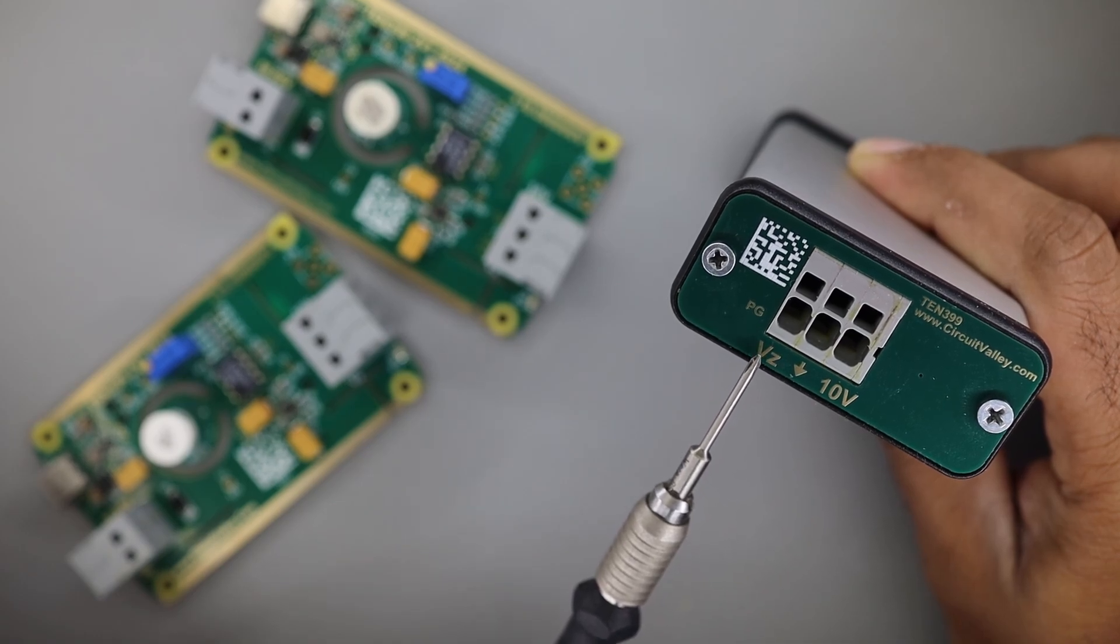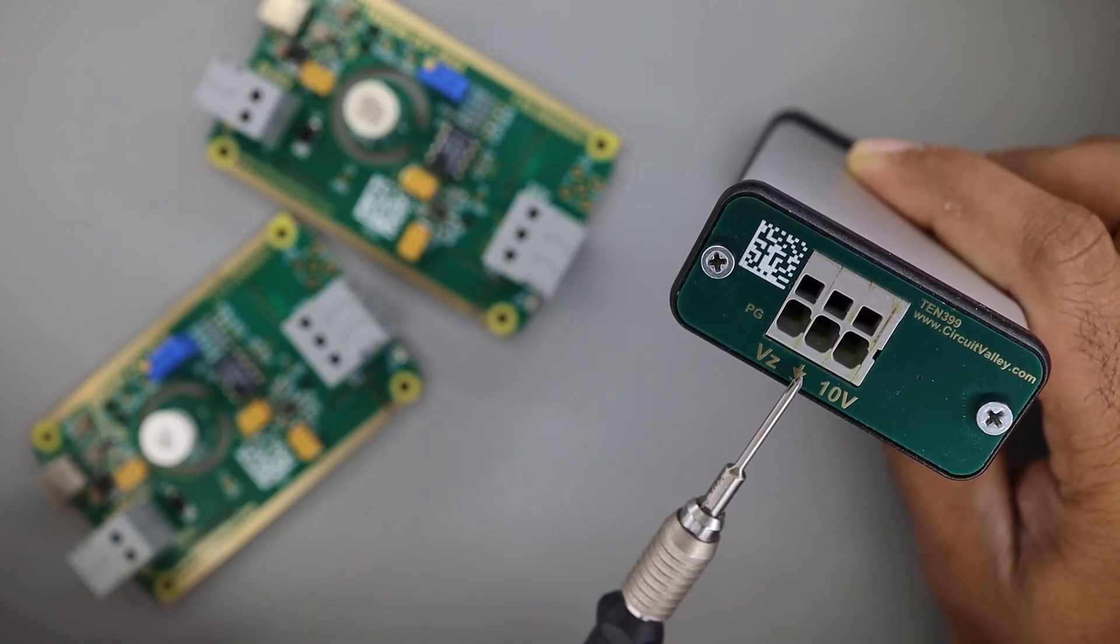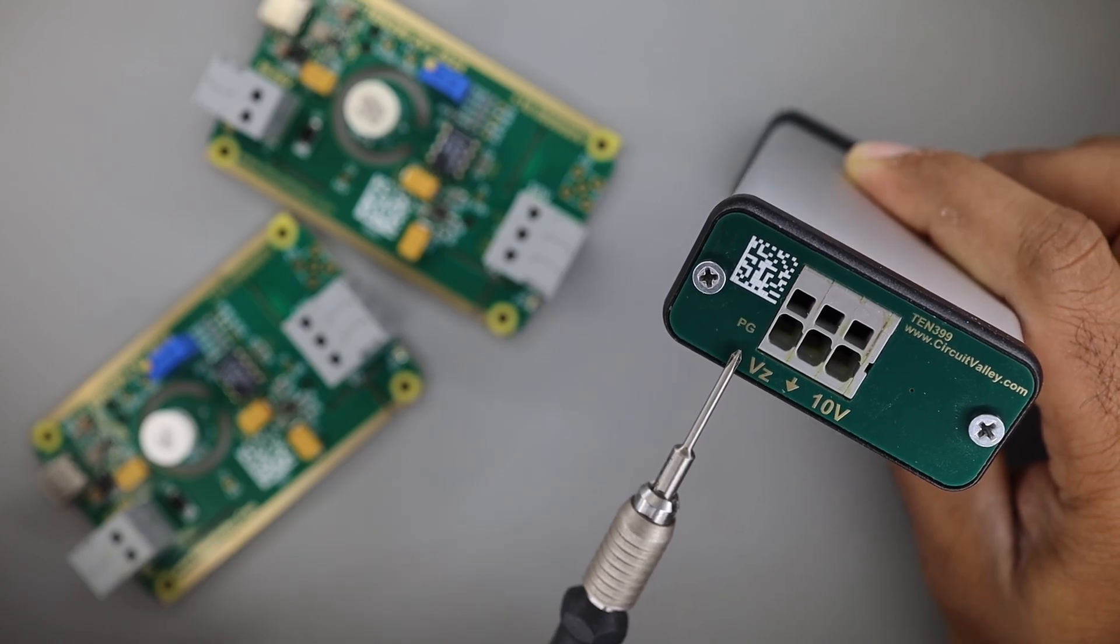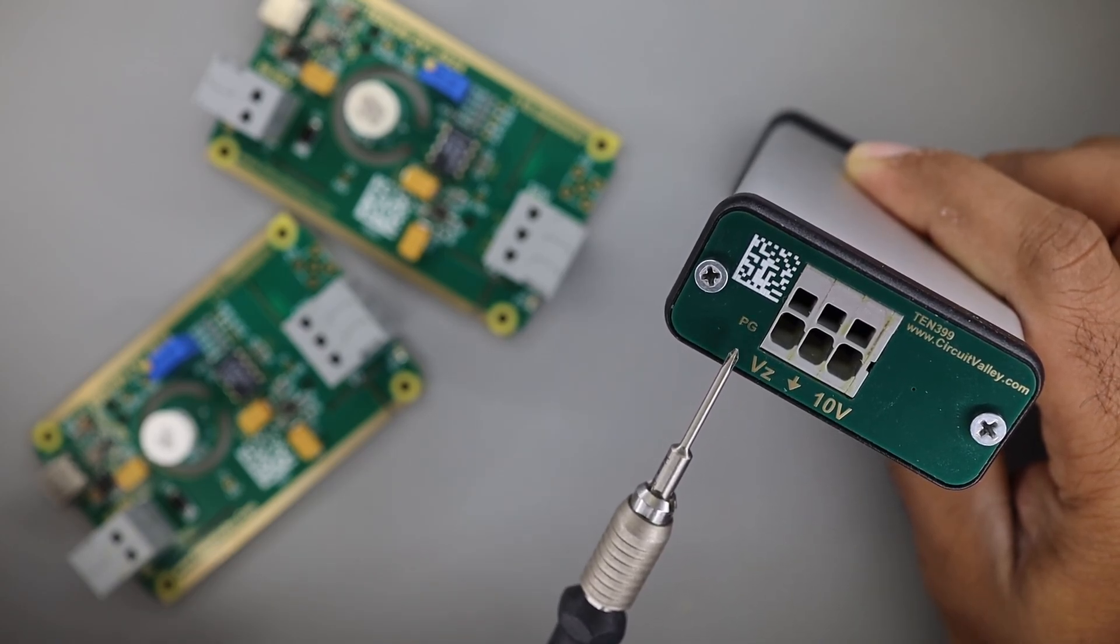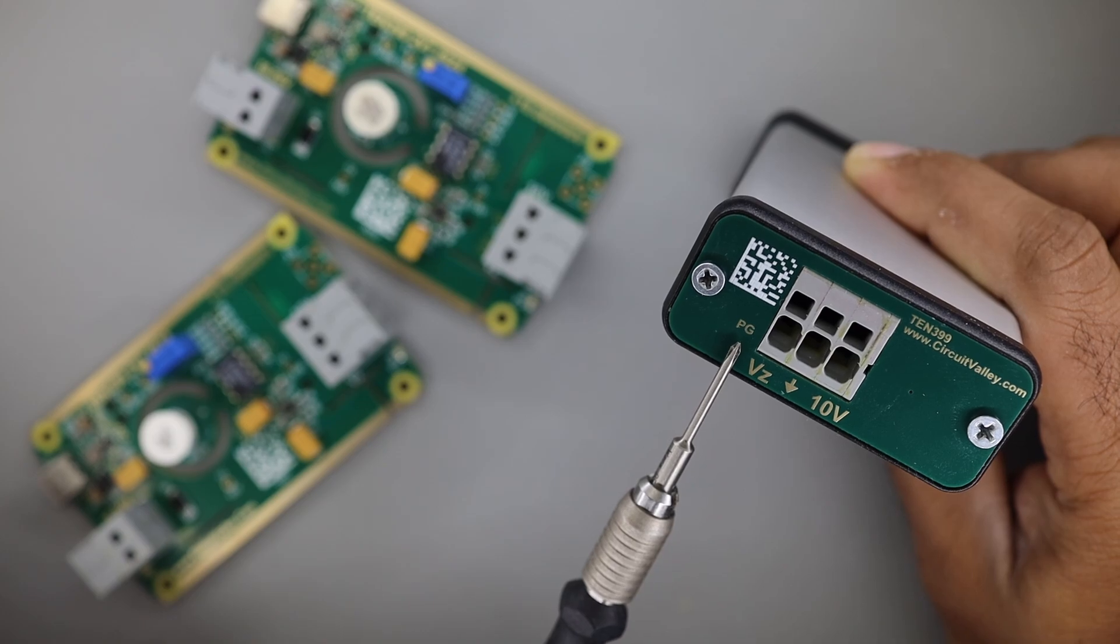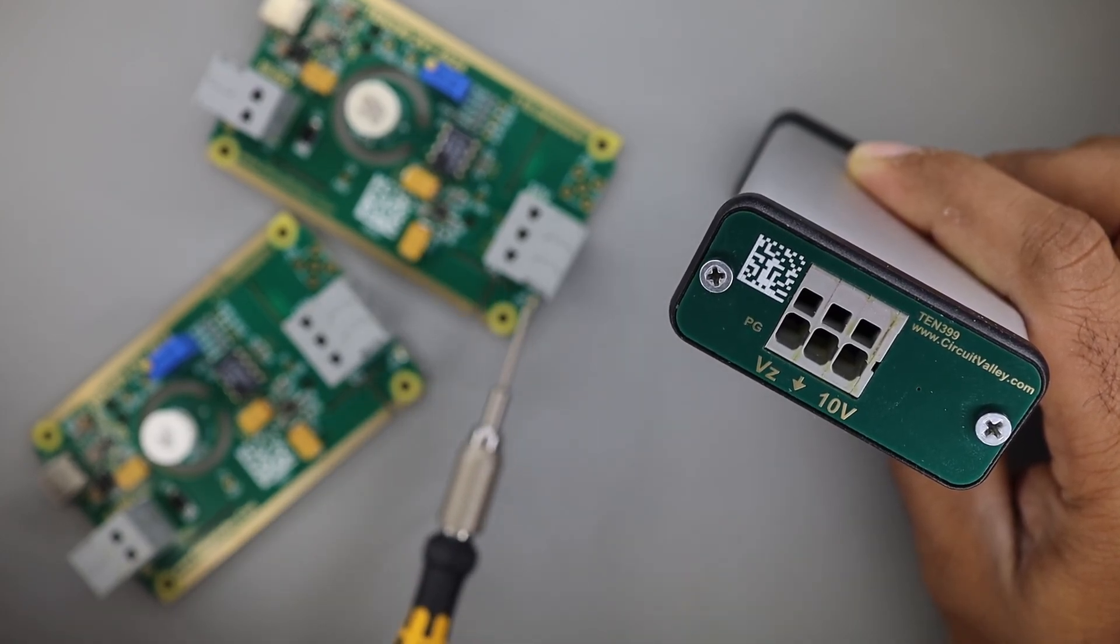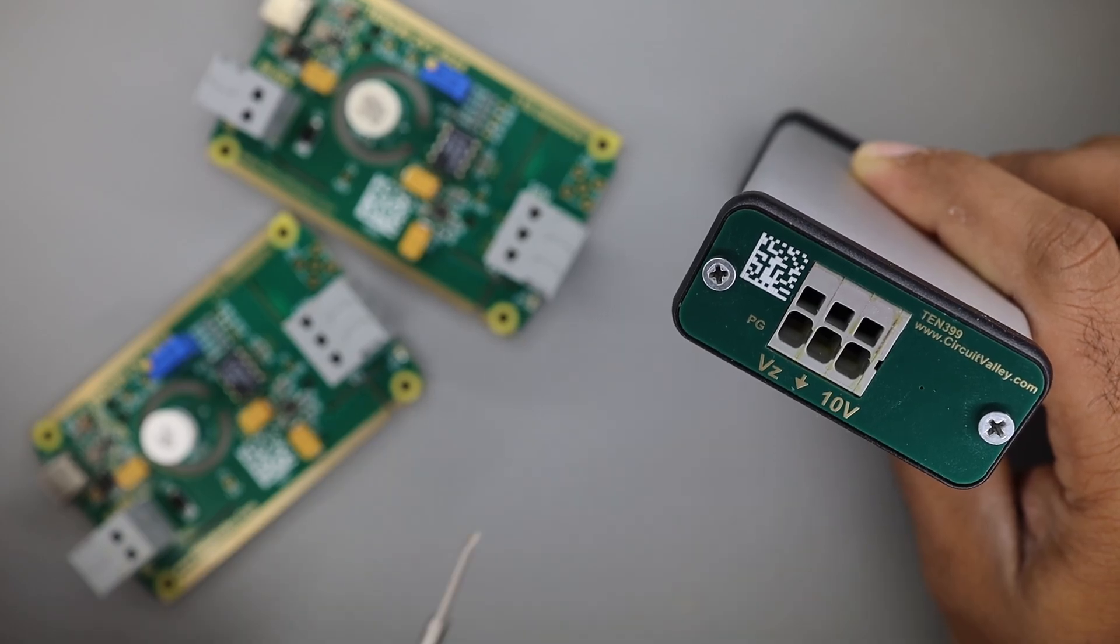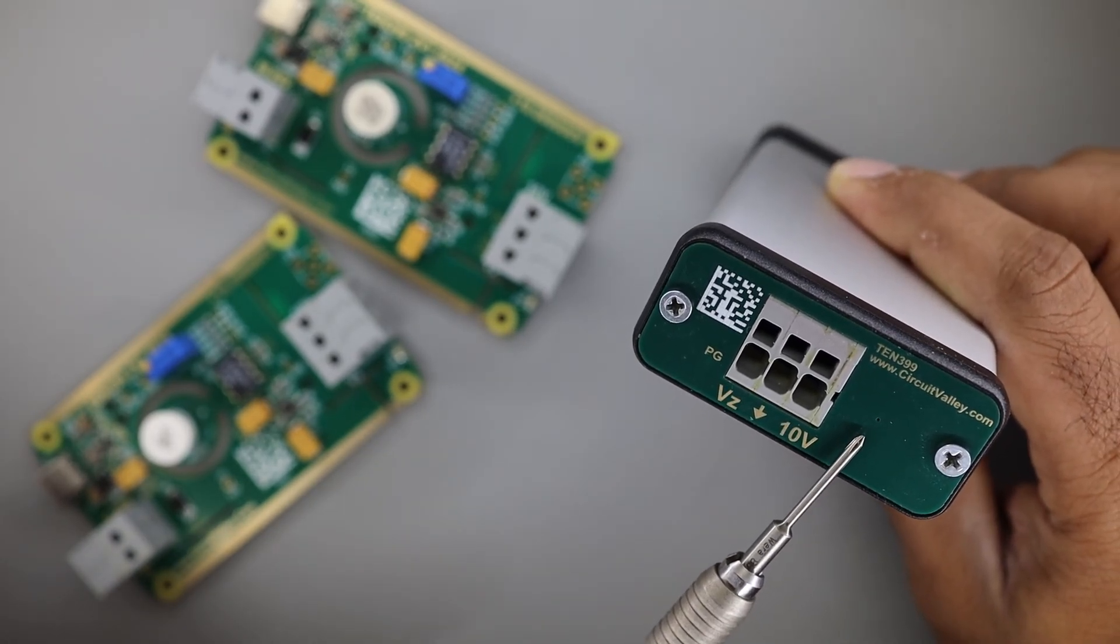One is VZ, this is the direct raw Zener output. This is the ground and this is the 10 volt. There is a small little window here. When you power on and plug this board you will see there's a small little LED lit up under this PG. It means that the regulator has generated power good signal and it is working properly.